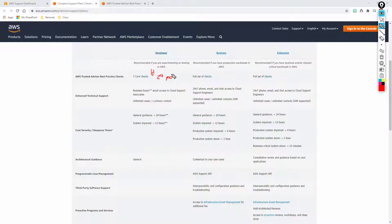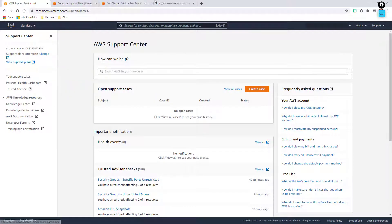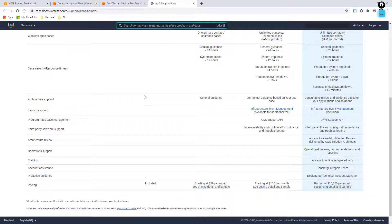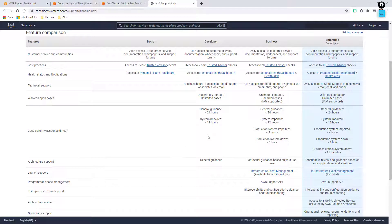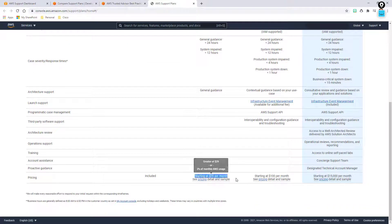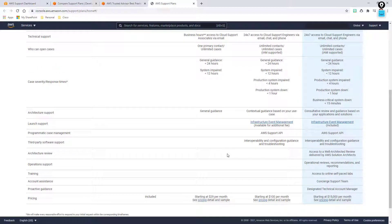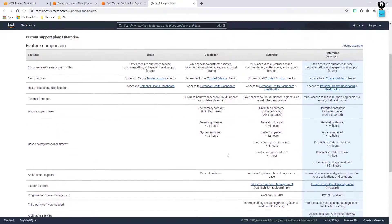If you use more AWS services, you may be charged more than just $29 a month based on your actual usage. Looking at the change plans screen, you can see the basic plan gets basic customer service but you won't be able to actually open up a ticket. There's no technical support with the basic. The developer tier starts at $29 per month but is also based on your usage, and you get general guidance within 24 hours and system impaired response within 12 hours.